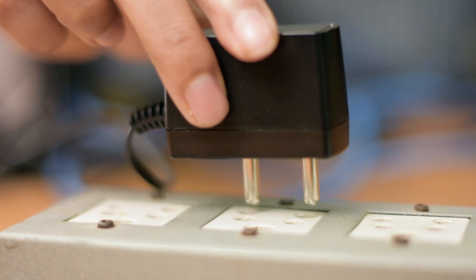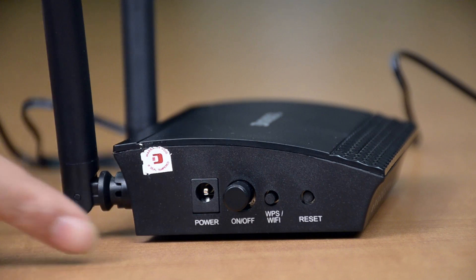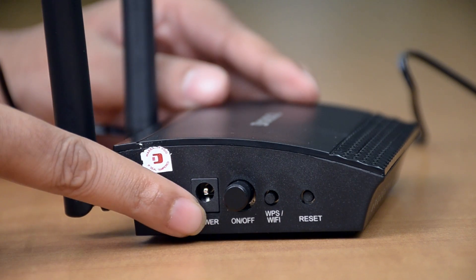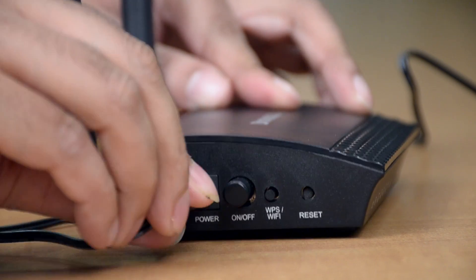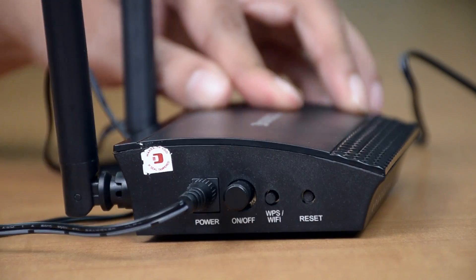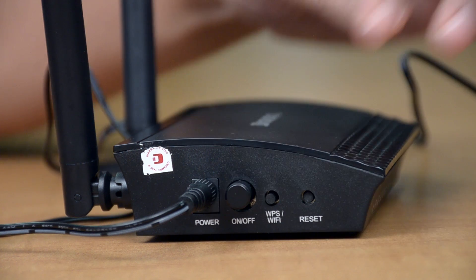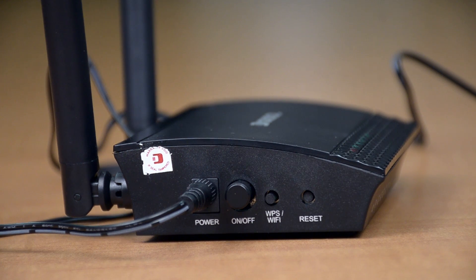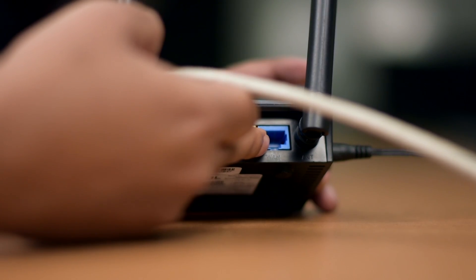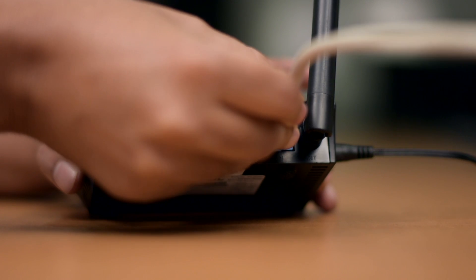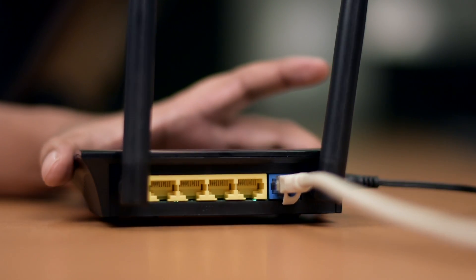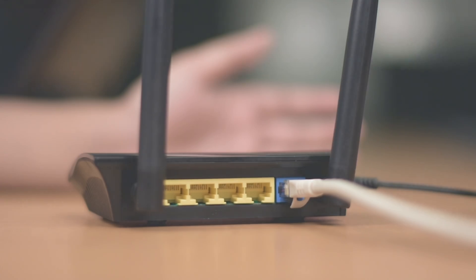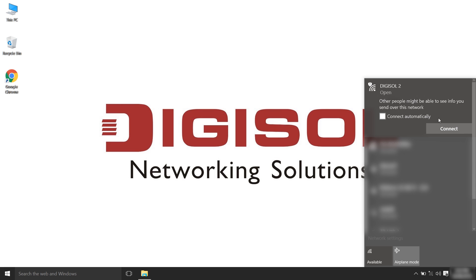Plug the power adapter in the wall socket and connect the other end to the power connector on the router. Switch on the power supply. Connect your cable modem to the WAN port of the router by an ethernet cable. Connect to the Digisol wireless network from your computer system tray.